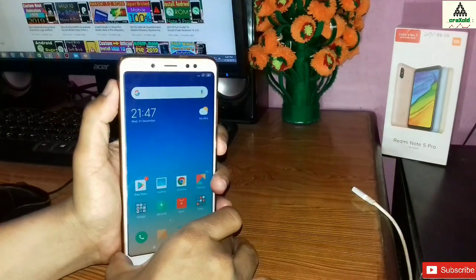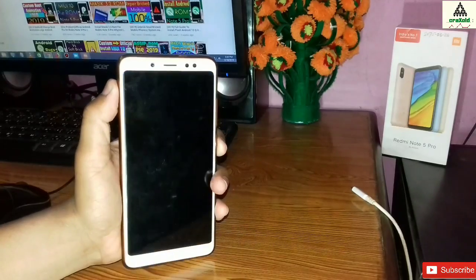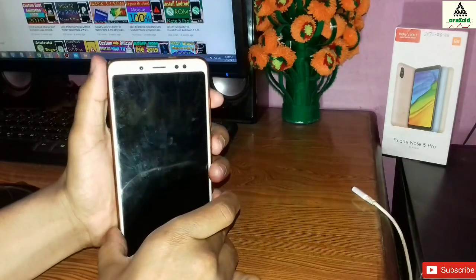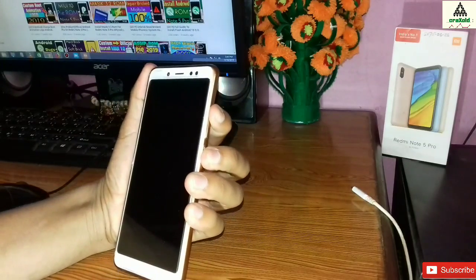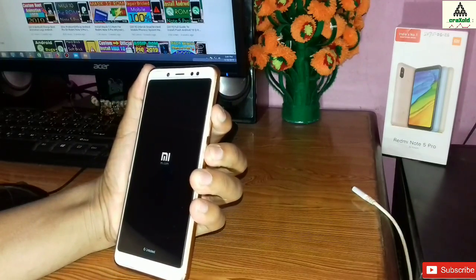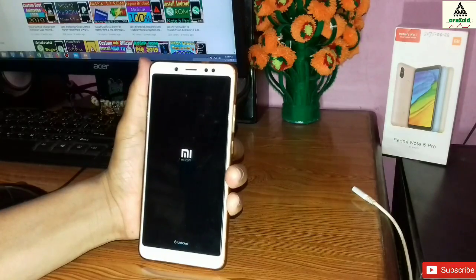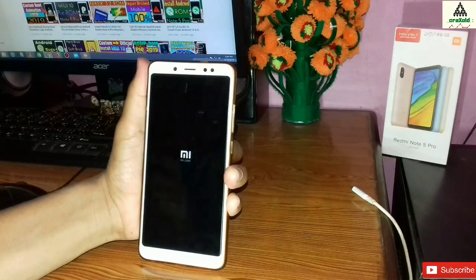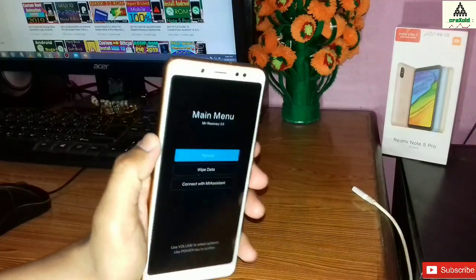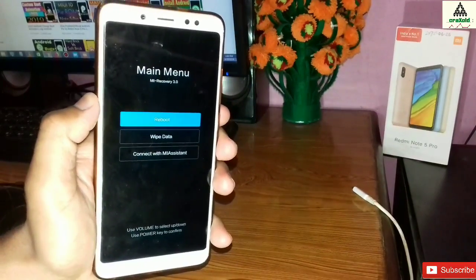First of all, I will show you my custom recovery so that you will be sure I haven't installed any custom recovery on my phone. To go to recovery mode, press the power button and volume up button simultaneously. You will be redirected to recovery mode, and you can see this is the MIUI stock recovery.